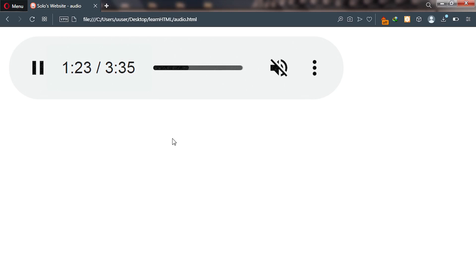Users can click on these three dots and then increase the playback speed. If you're ready, I'm ready. Let's see how we can insert an audio content onto our webpage.